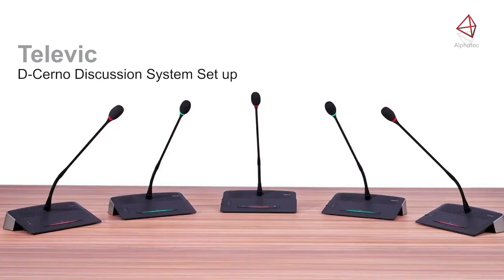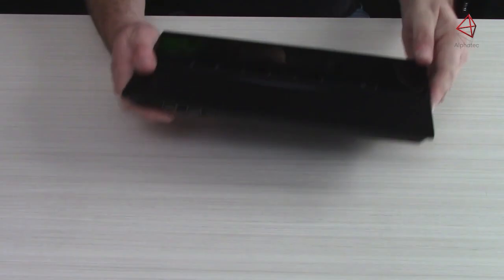I'm Sean with TeleDict Conference, and today we are going to go over the setup of our Discerno discussion system.